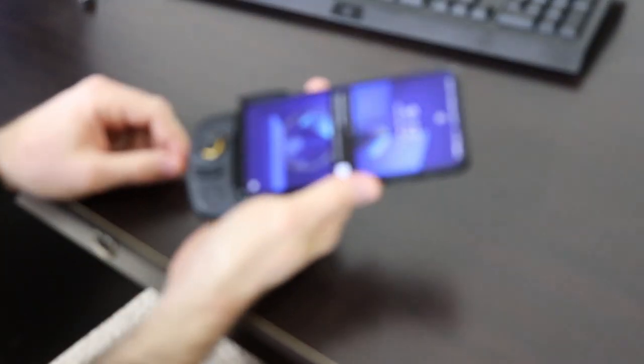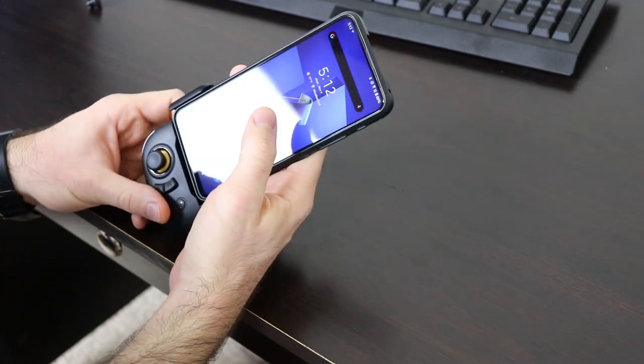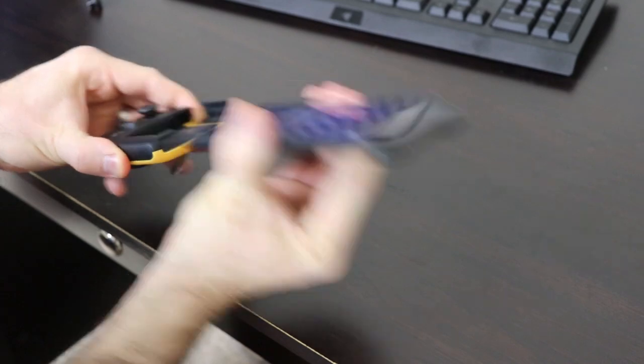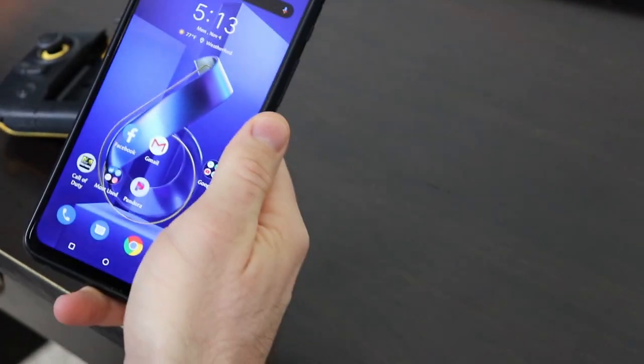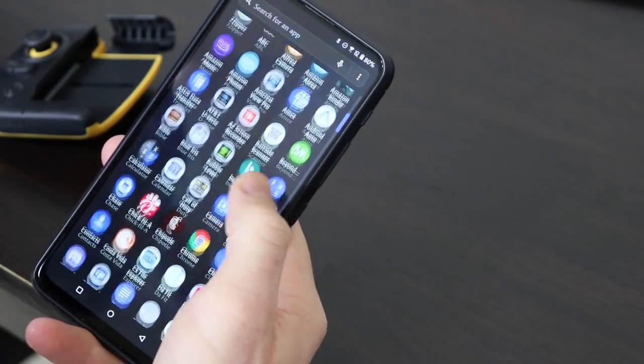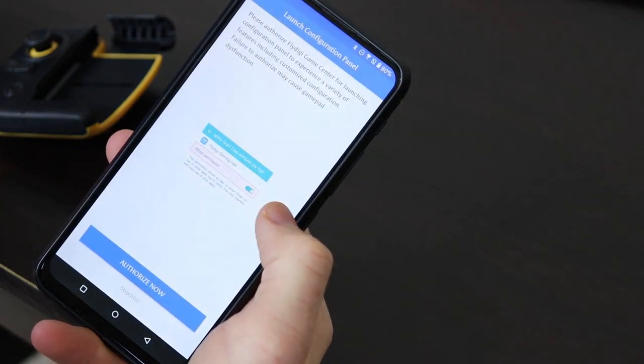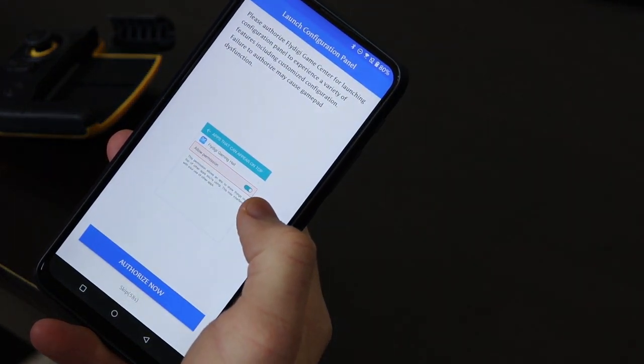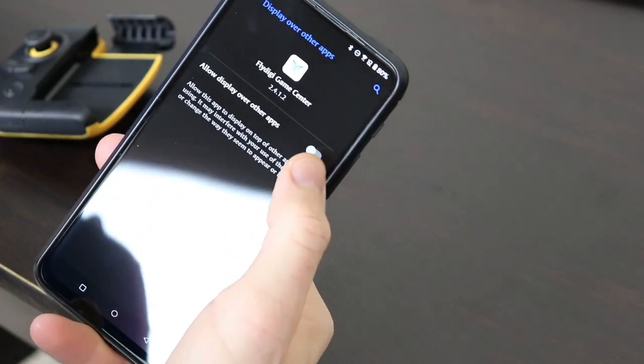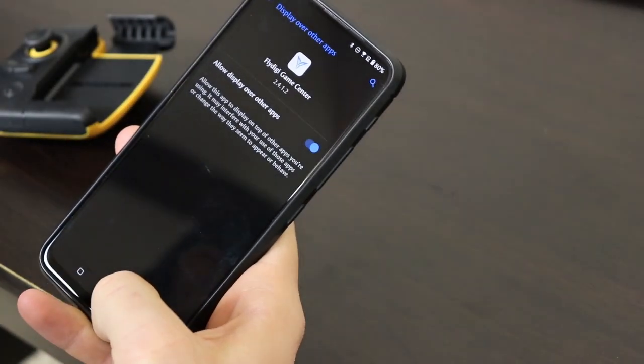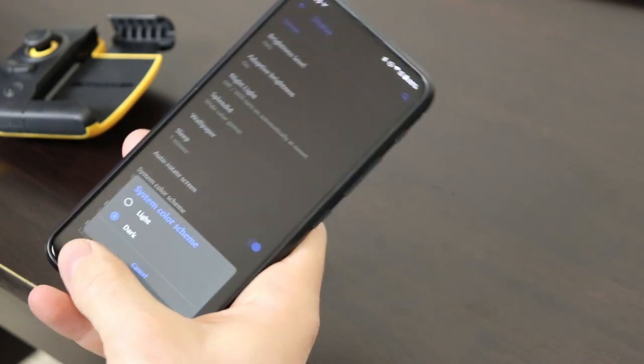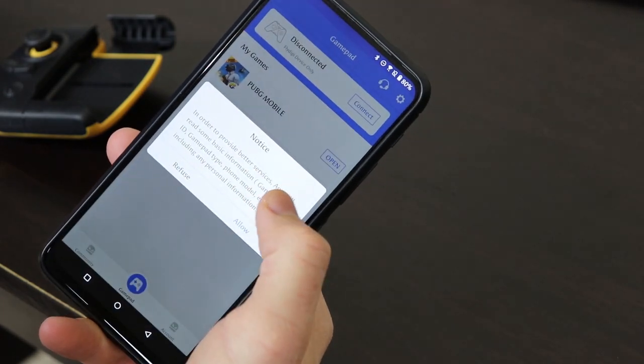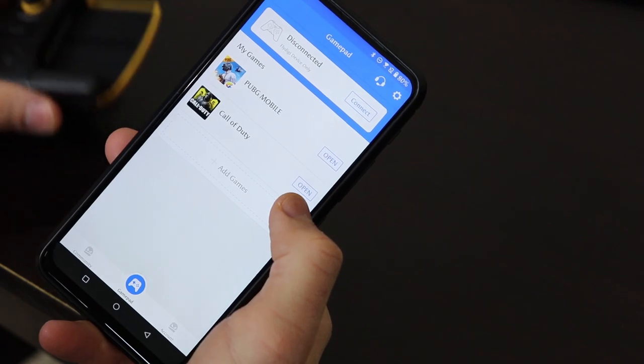And now I'm going to walk you through the setup process. This is kind of boring, but it's important because I want you to get the best experience. To do that, I want to show you how to set it up. So first thing you're going to want to do is open up the Flydigi app that you'll download from the Play Store. It's the Flydigi Game Center. When you do that, it's going to ask you a few things. We're going to have to authorize a few things in here. Allow it to display over other apps on Android.